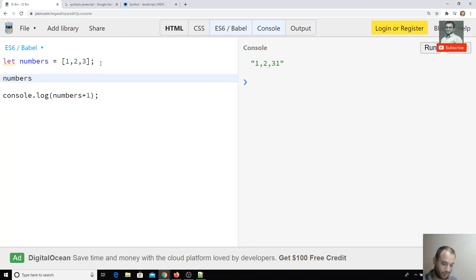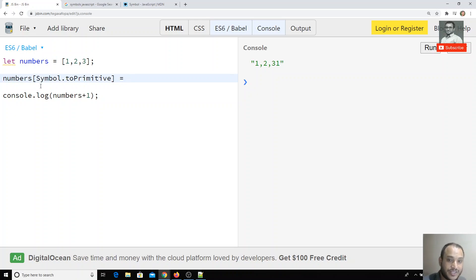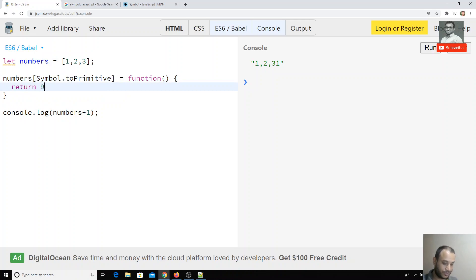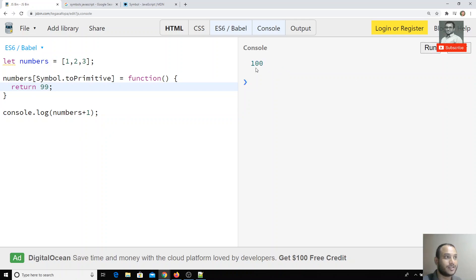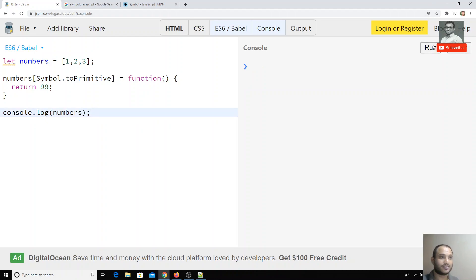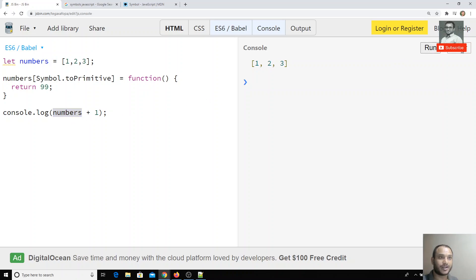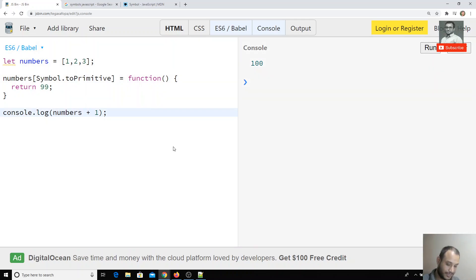To change this, I use numbers[Symbol.toPrimitive], which is one of the well-known symbols. This executes a function, and we can return whatever we want — here we return 99. Now if I run the output, I get 100, because numbers is returning 99 and adding 1 gives 100. If I just print numbers directly I still get [1, 2, 3], but for any arithmetic operation it converts to 99. You can change any arithmetic operation behavior this way.